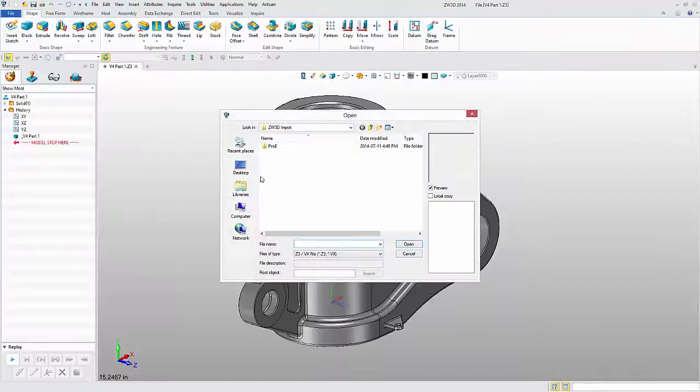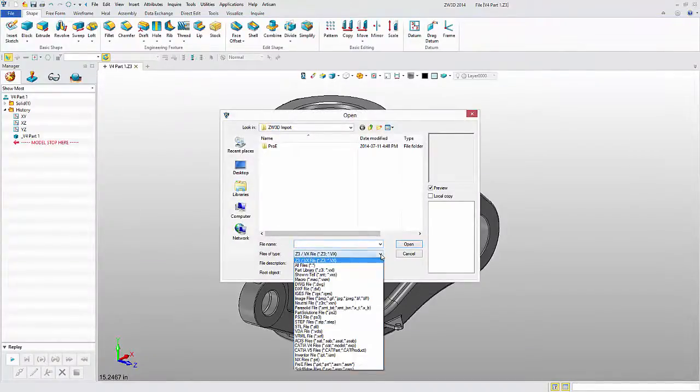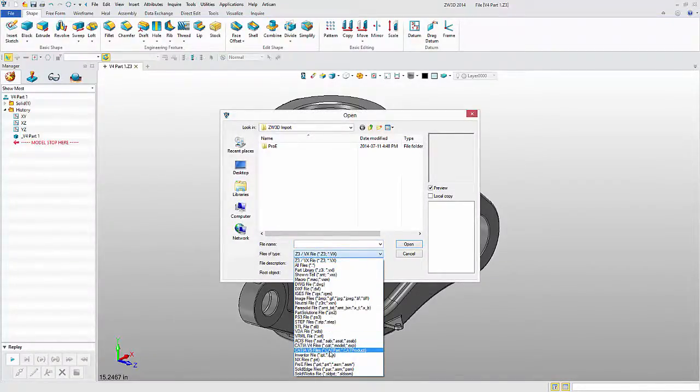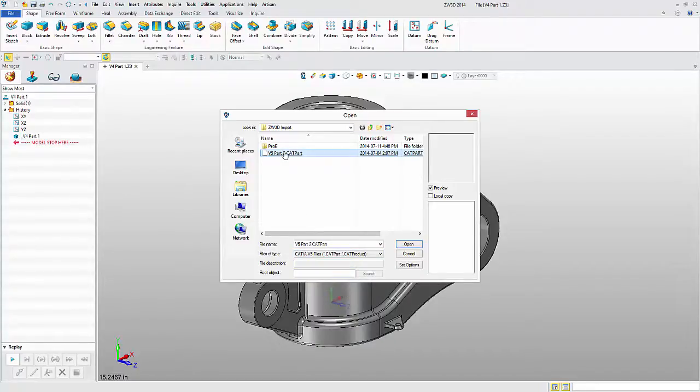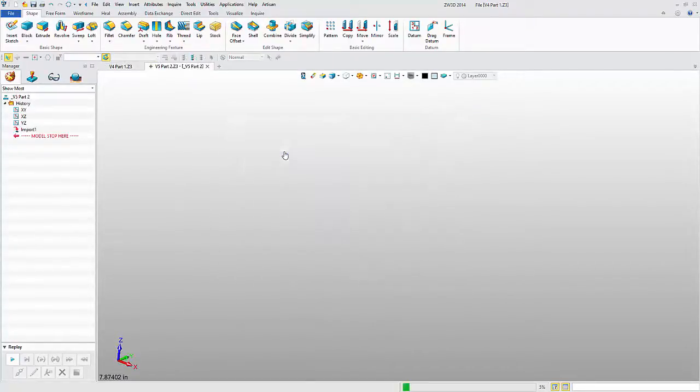The next file I want to look at is a CATIA V5 part file. This file is mostly complex surfaces, so it will take a few seconds longer to open.